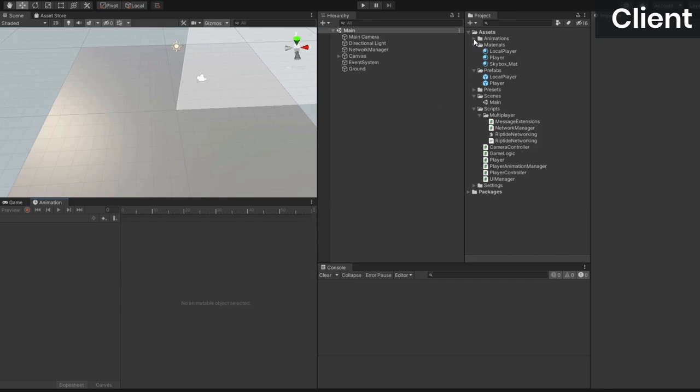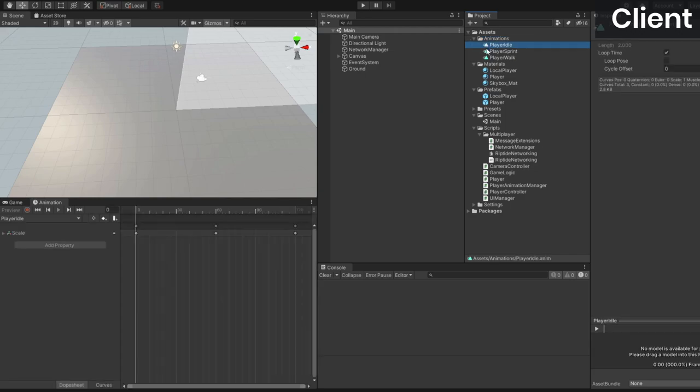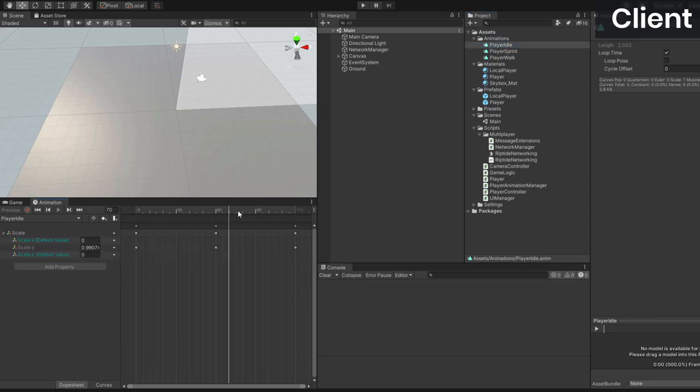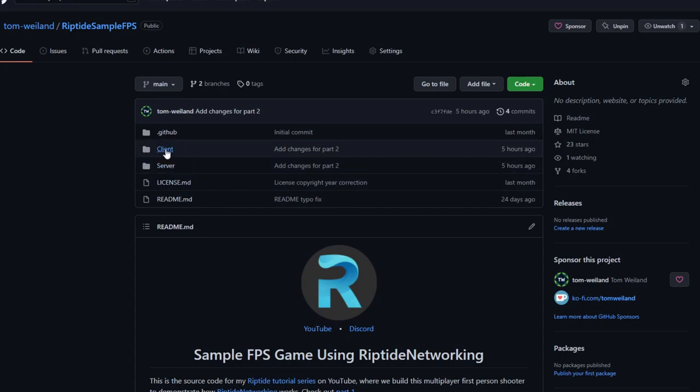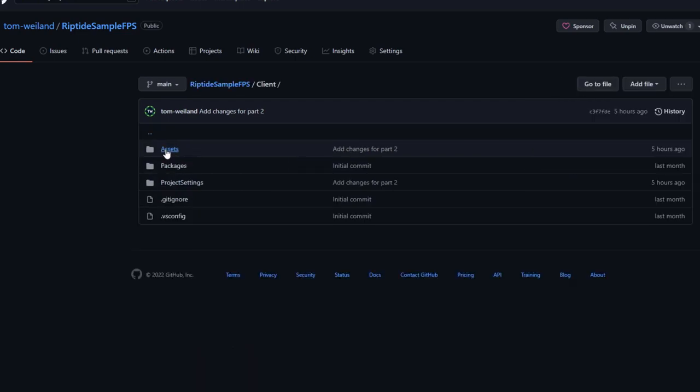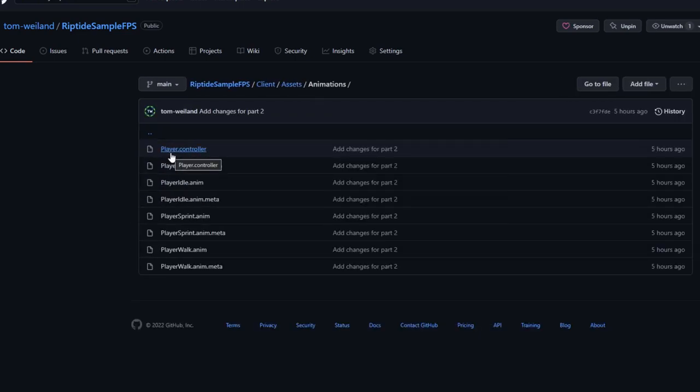Next, we're just going to add some simple animations to the player. As you can see, I've got a folder in the client project that contains animations for idling, walking, and sprinting. These are all extremely basic and just change the player's scale on the y-axis at different speeds. If you want to use the same ones, you can grab them from GitHub, or you can use your own animations.